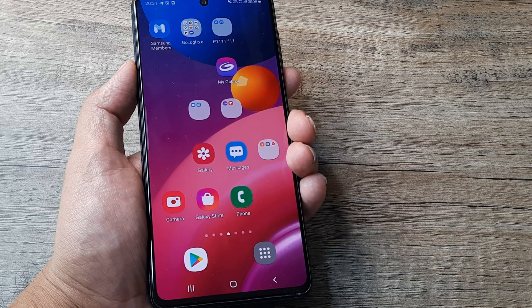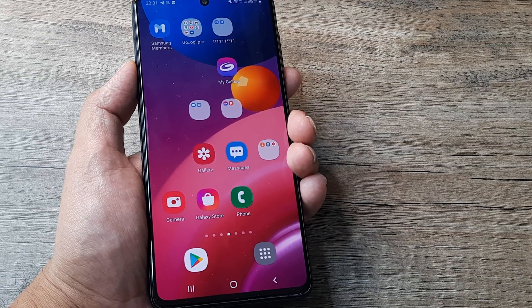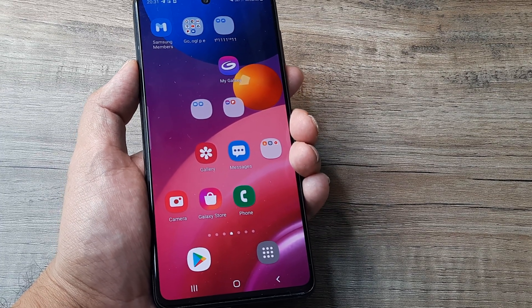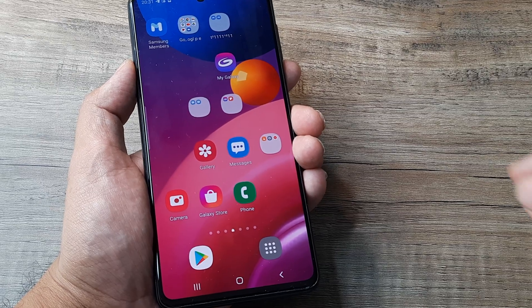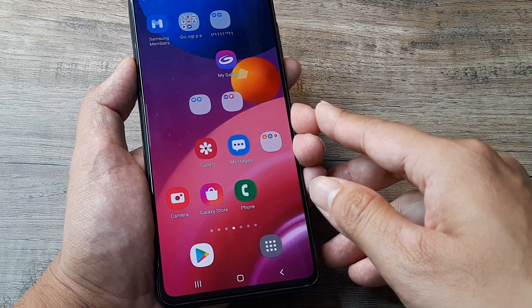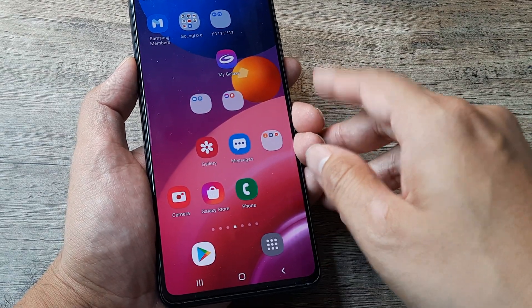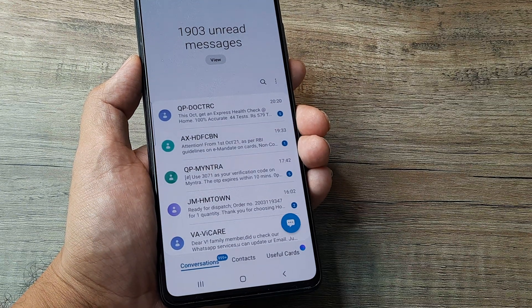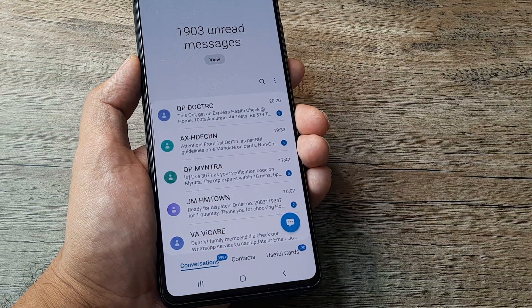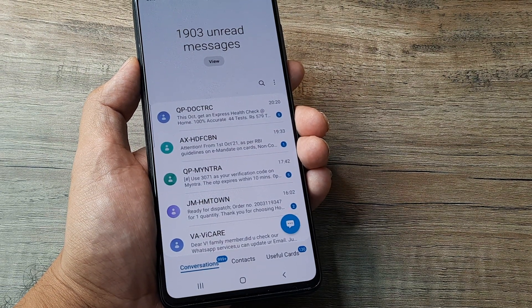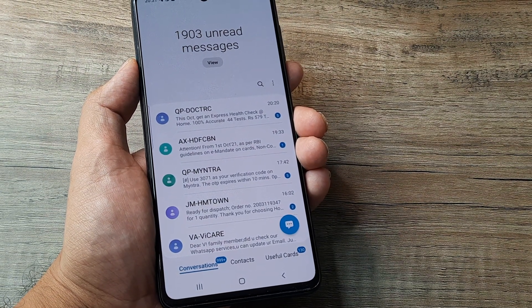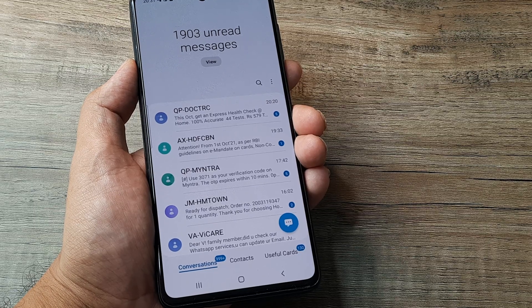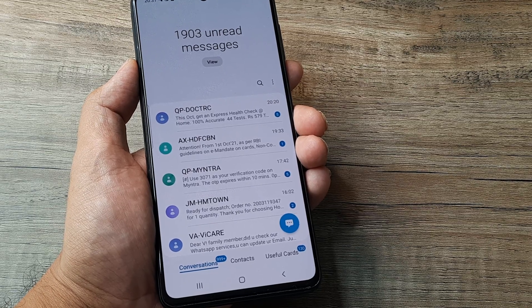Welcome back, my name is Amlan and in today's tutorial we are going to troubleshoot a specific issue on Android — when you are not able to send messages to someone. This happens because of a certain few issues and hopefully once we address them, this should get solved.